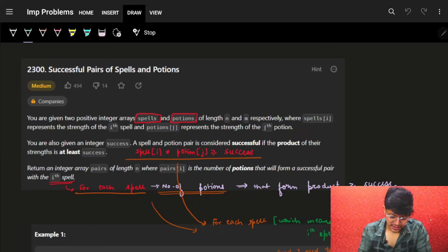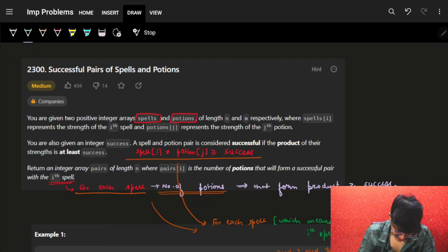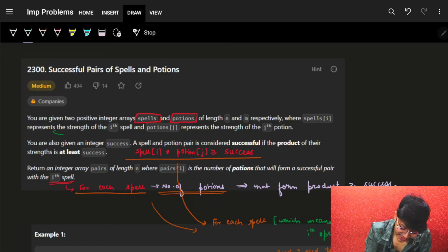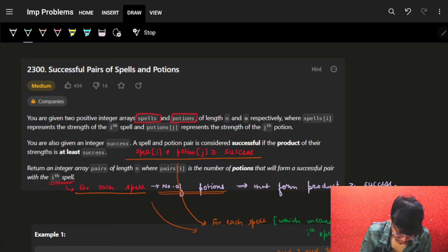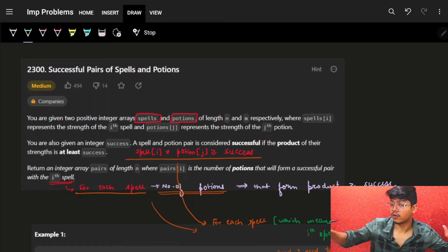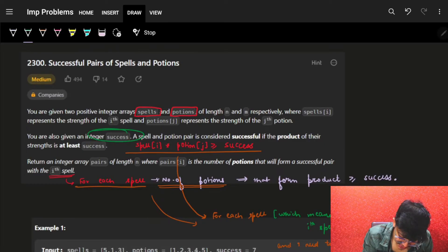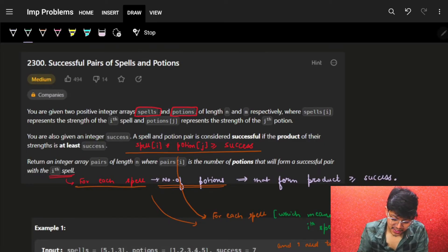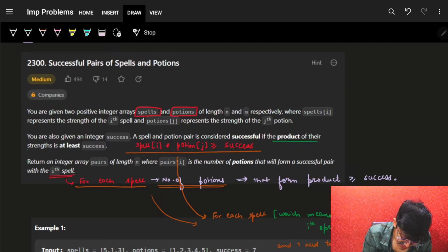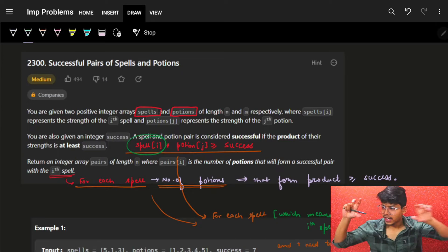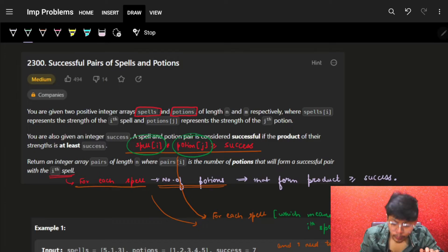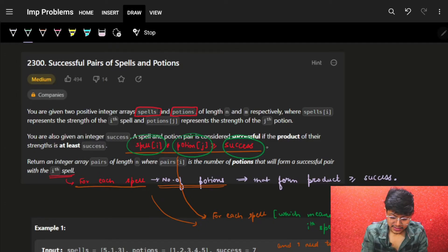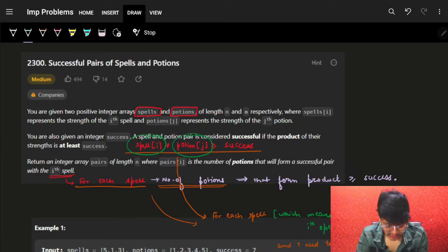You are given two positive integer arrays, spells and potions, of length n and m respectively, where spells represents the strength of the i-th spell and potions represents the strength of the j-th potion. We have some array called spells, we have some array called potions. We are also given an integer success. A spell and potion pair is considered successful if the product of their strengths is at least success, meaning the product of any one element from spells and any one element from potions must be greater than or equal to success.